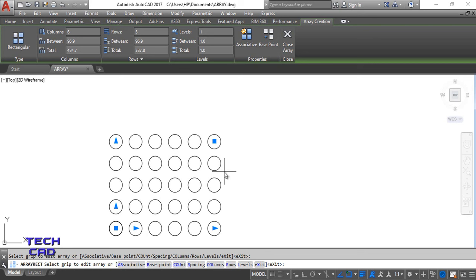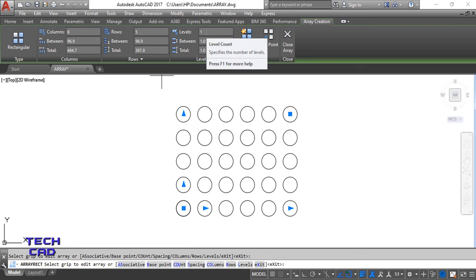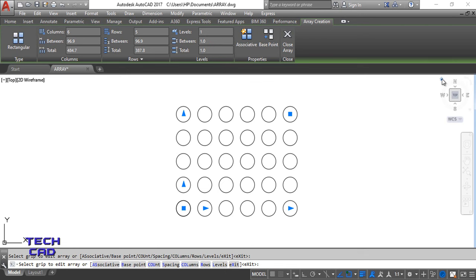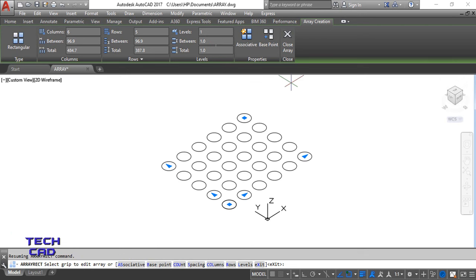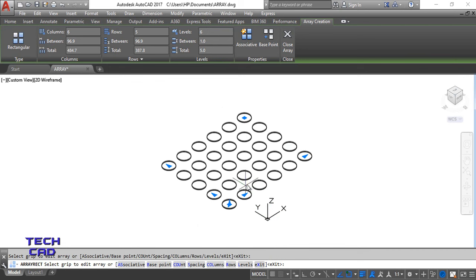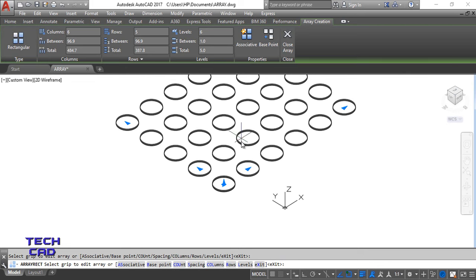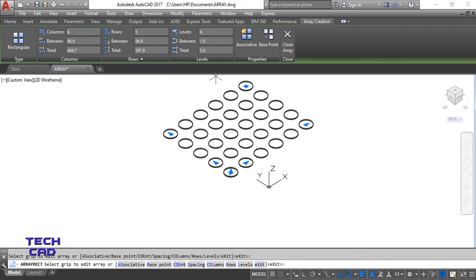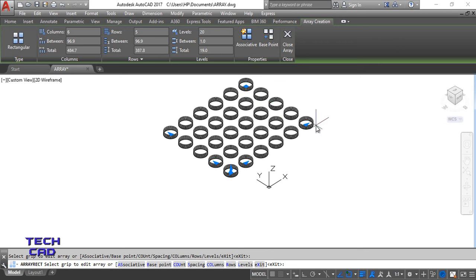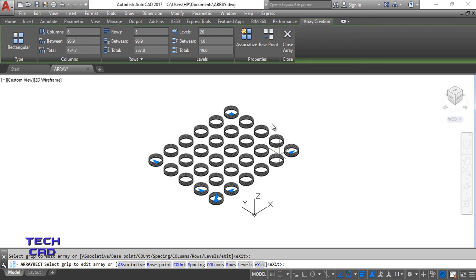The Level option gives you control in the Z direction — this is the 3D part. If I want to make it two levels and press Enter, you can see a small increment in the Z direction. Similarly, if I set it to four with a spacing of 20, see this — this is the increment in the Z direction. Level controls the Z direction.